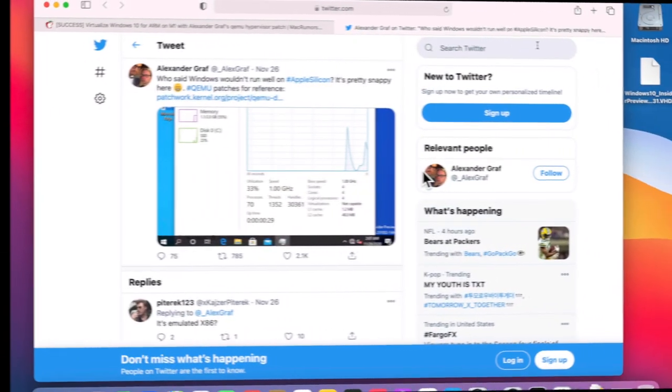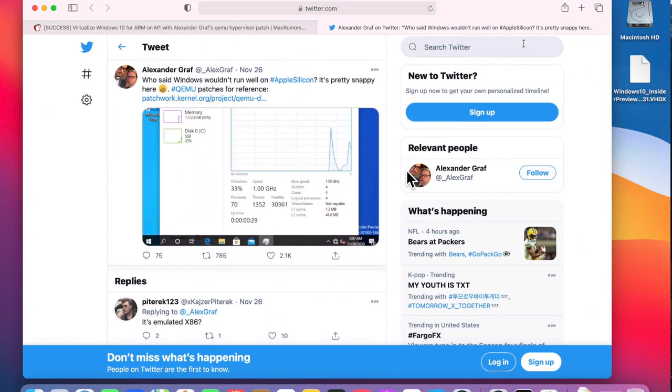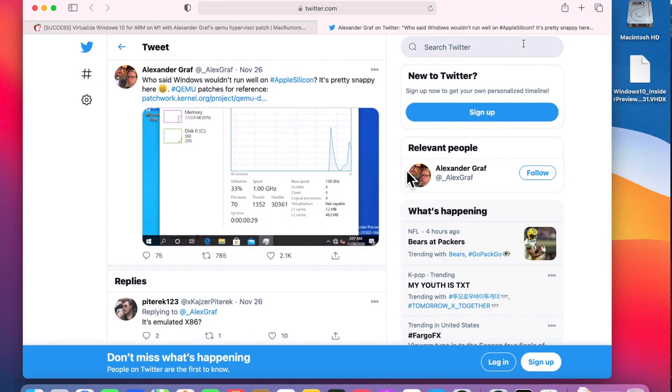QEMU is an open source emulator and virtualizer. It can now run the ARM version of Windows 10 on Apple Silicon. This is really exciting and shows what could be possible. We've got to give credit to Alexander—in his tweet here he says it's running very well and it's pretty snappy. He put together a patch to make this work, so I thought it would be fun to see if we can get this working on our Apple Silicon Mac.